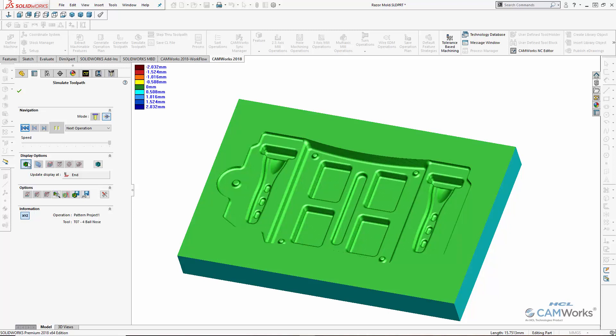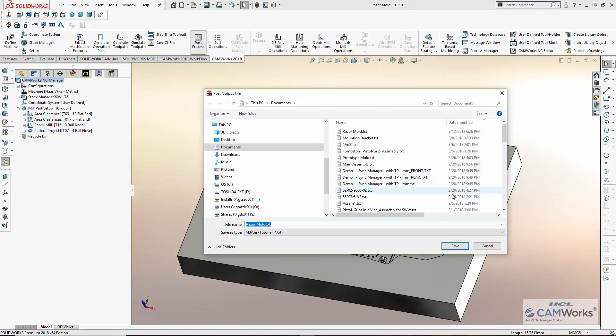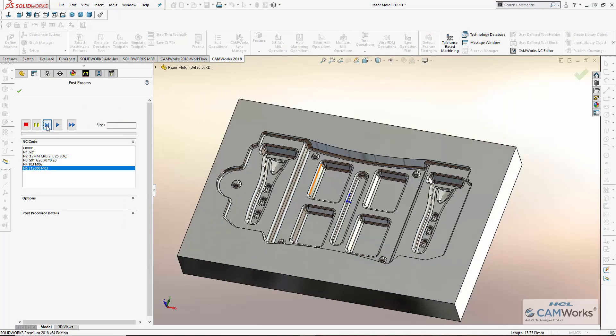If there was any remaining stock, it would be in blue, and if any gouging occurred, it would be shown in red. Once I'm happy with the simulation, I can generate the G-code to machine the part on the Haas VF3.